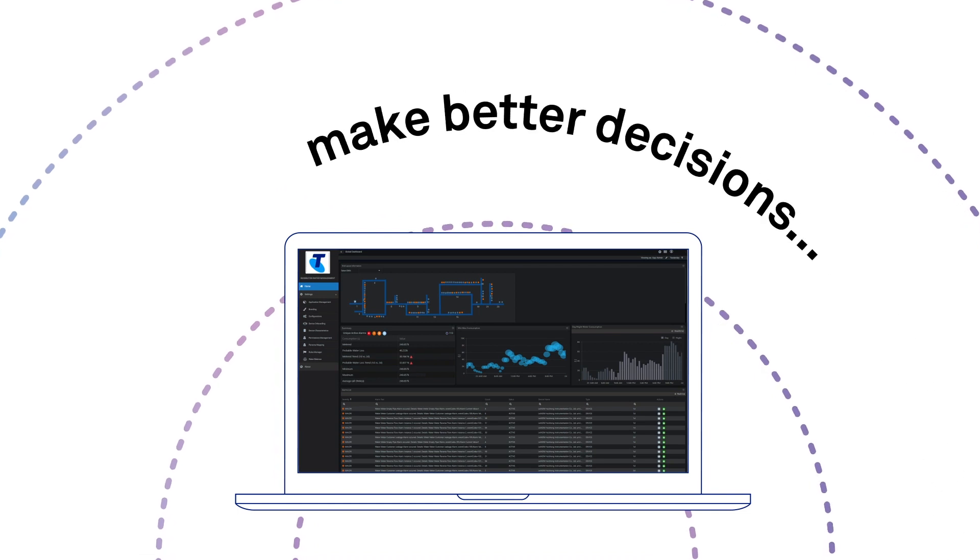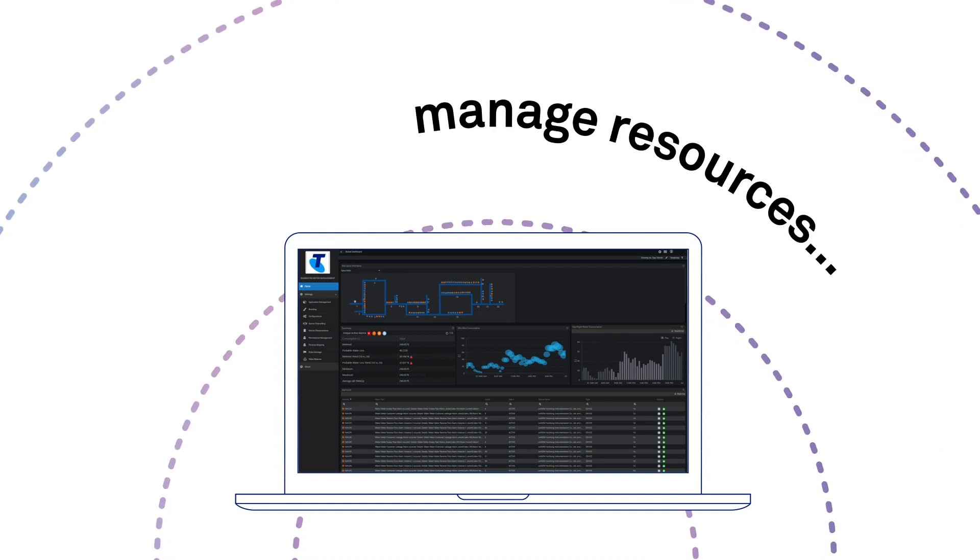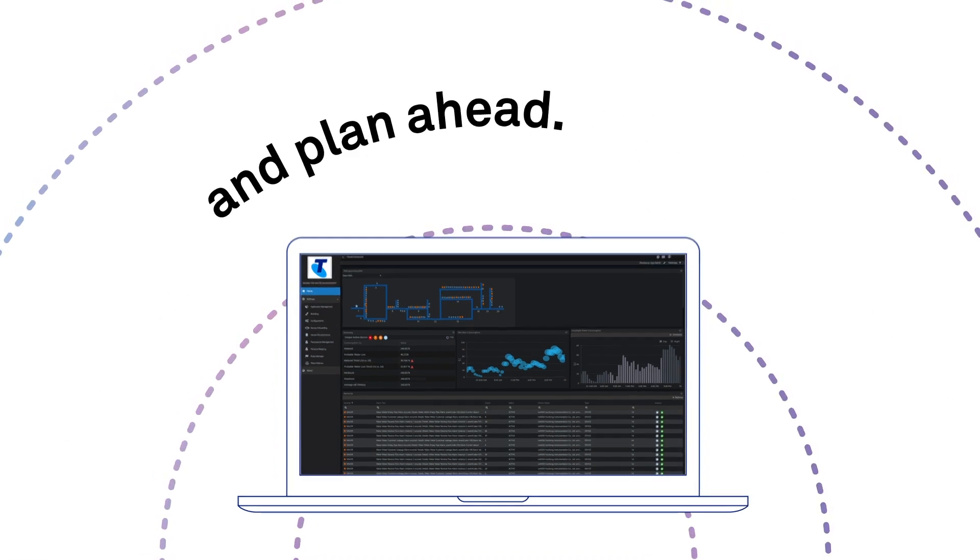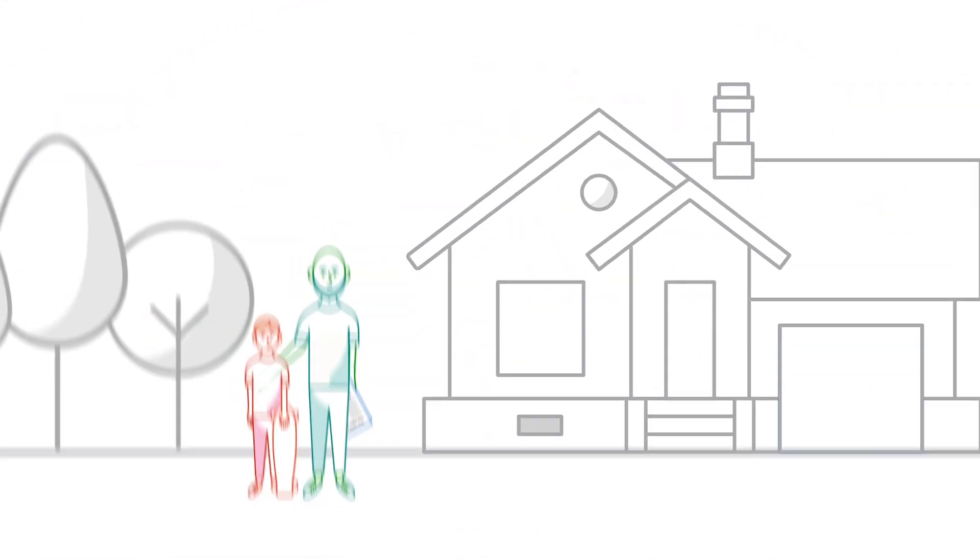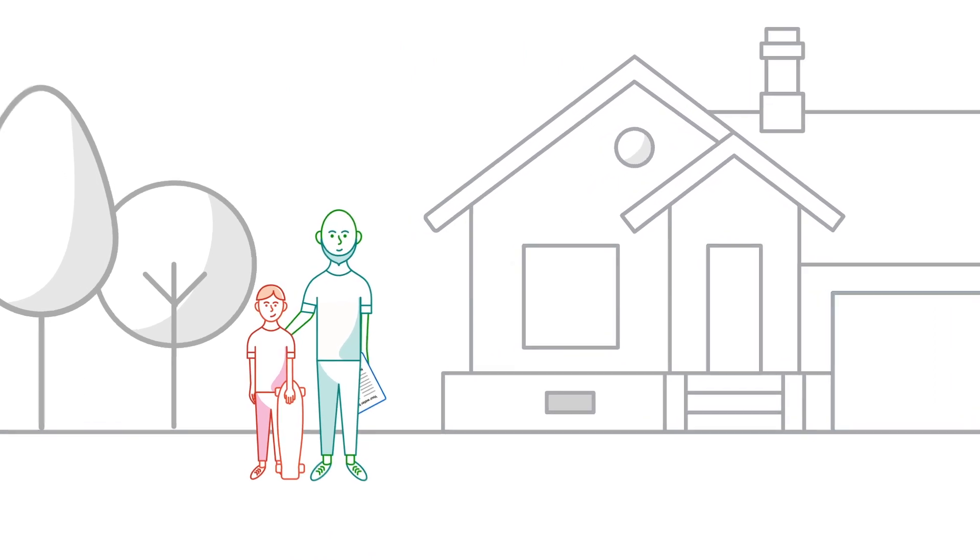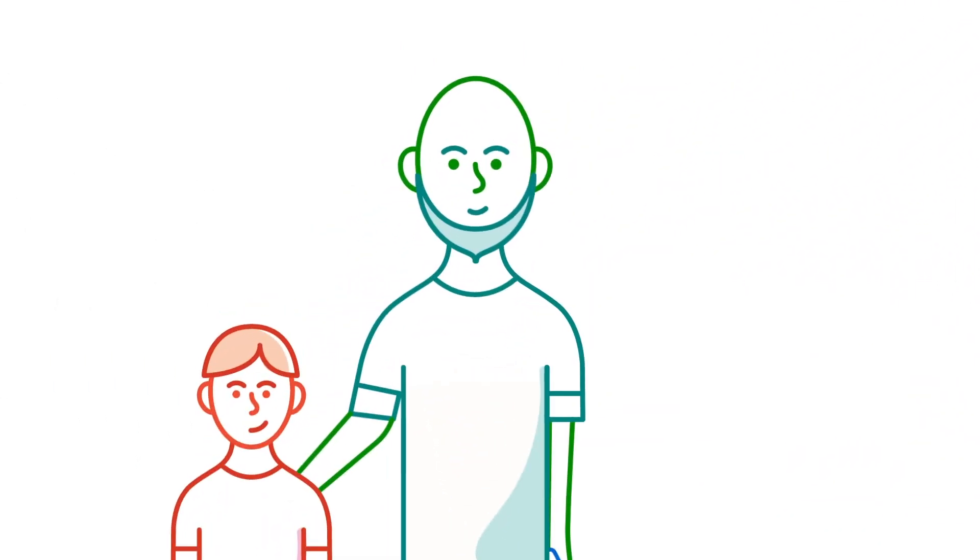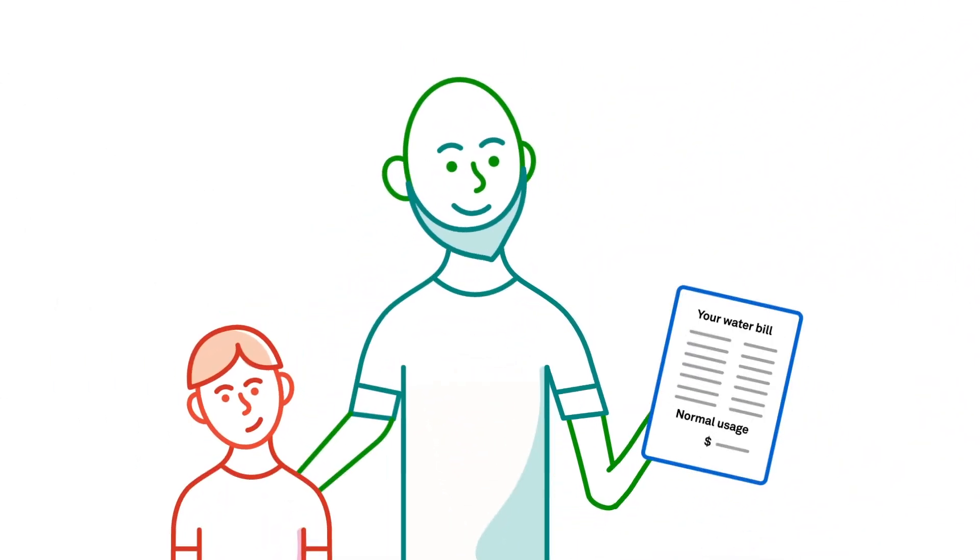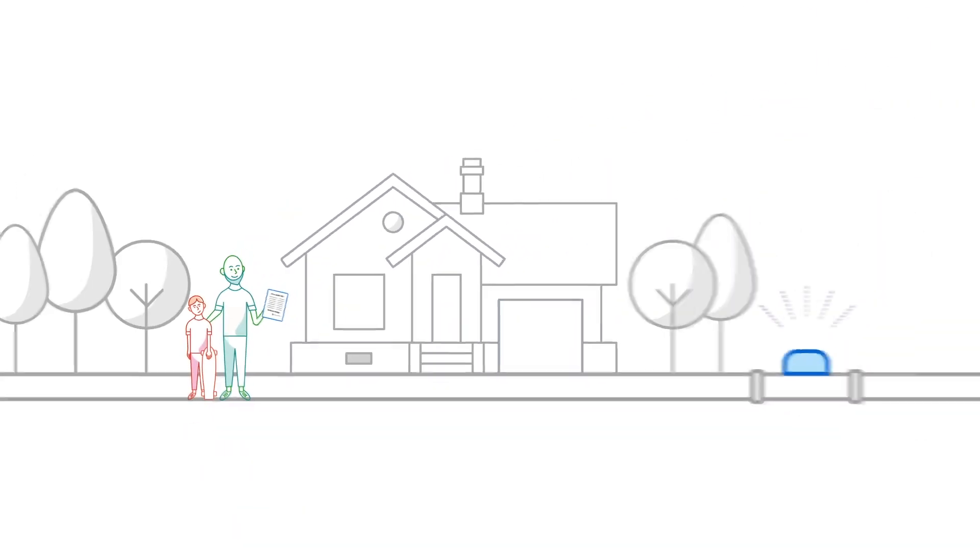Helping you make better decisions, manage resources and plan ahead. Your customers win too. They can see their water usage and bill shock can be reduced.